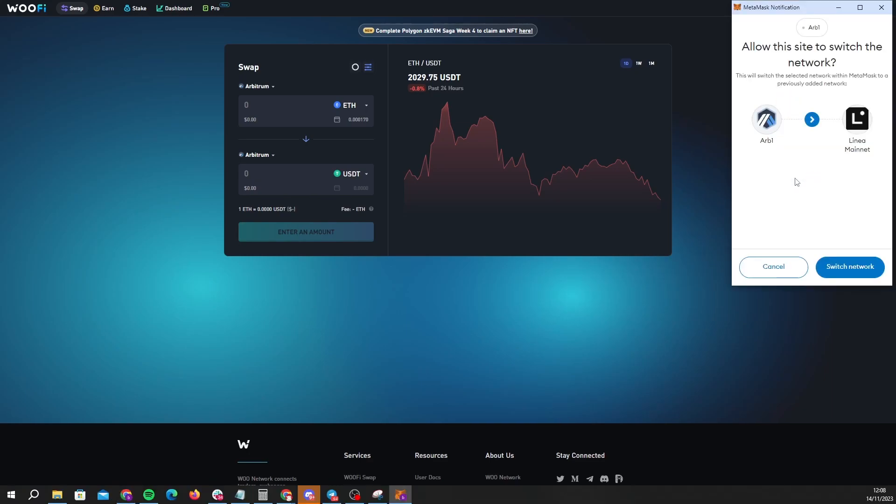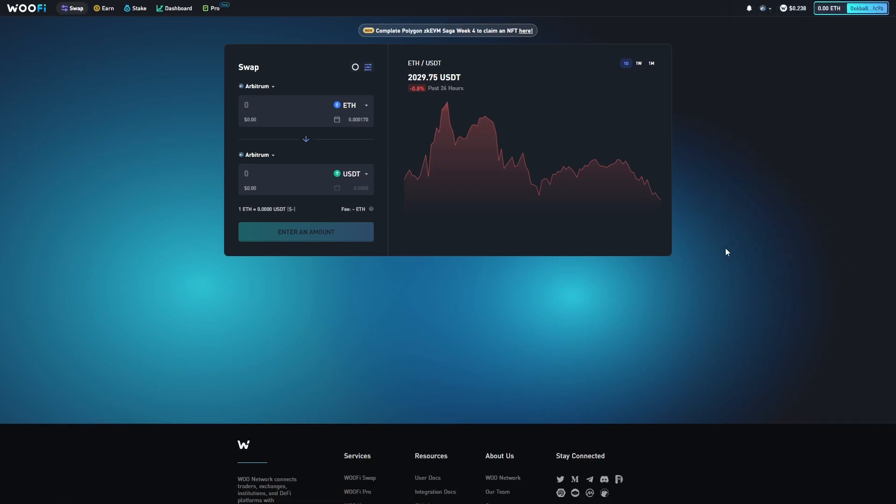A MetaMask notification is going to pop up asking if I want to switch networks to Linear, and I'm going to confirm it.